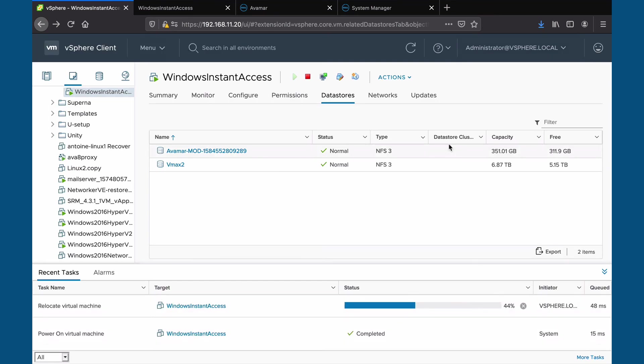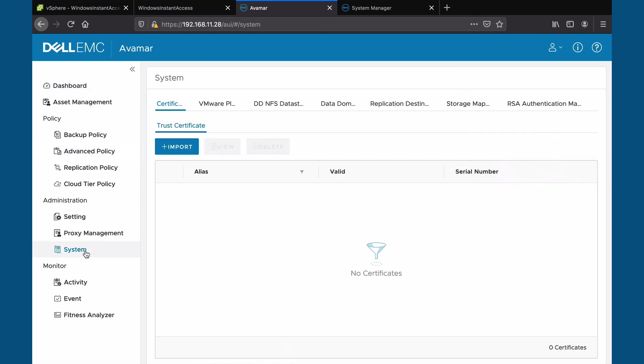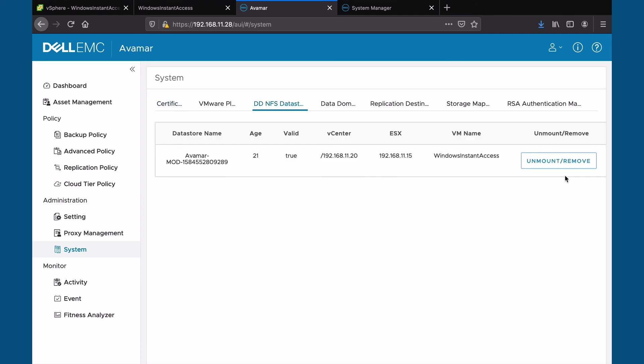We can now see the progress in the recent task menu on vCenter. Once done, we can unmount the DataDomain data store from the Avamar. Click on system. Click on DDNFS data store and select unmount.